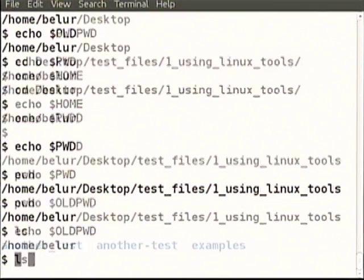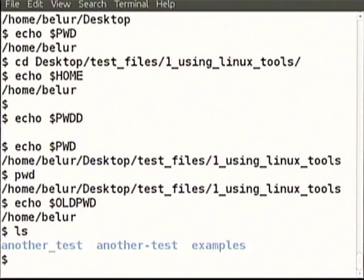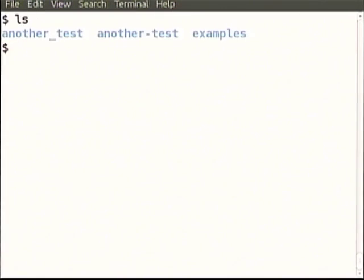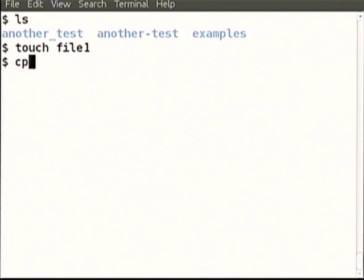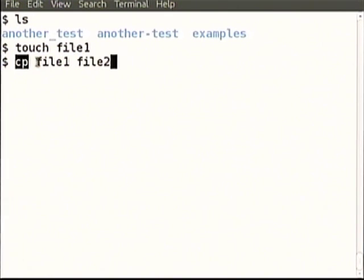We will proceed to the next topic, which is about mv, cp, and these commands with or without the -i option. We have a few directories here. Let us make a file called file1. Now let us copy file1 to file2. Copy is a command: source then destination.